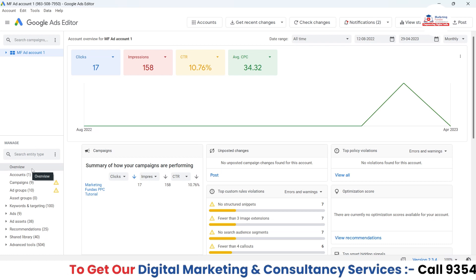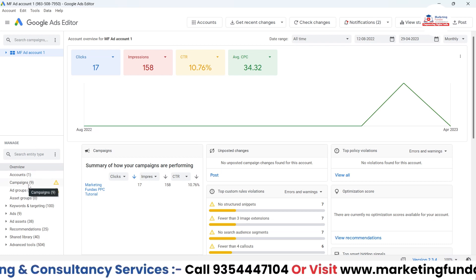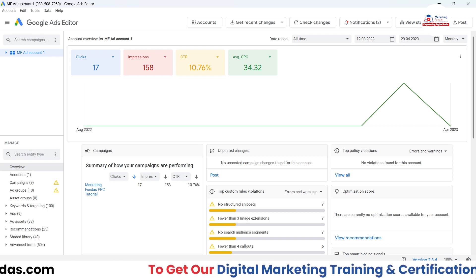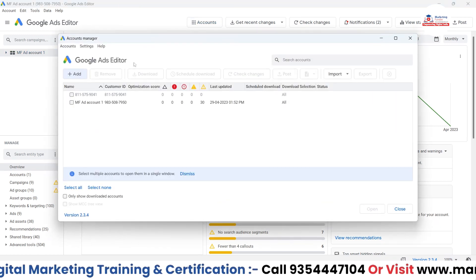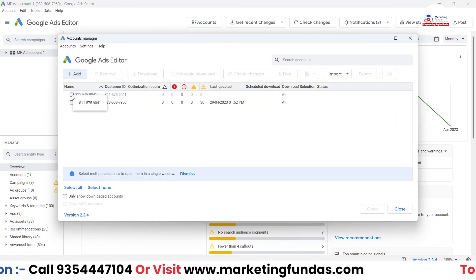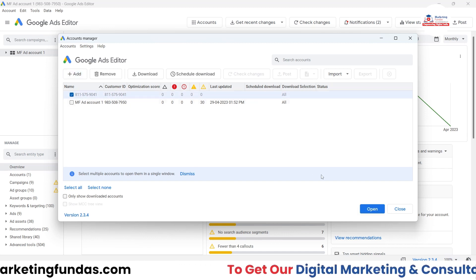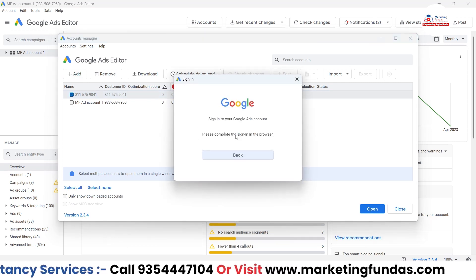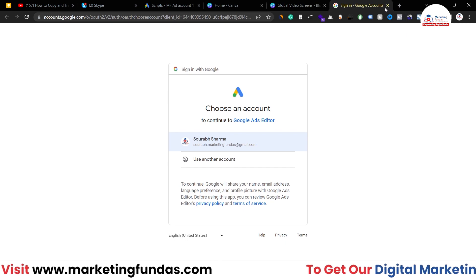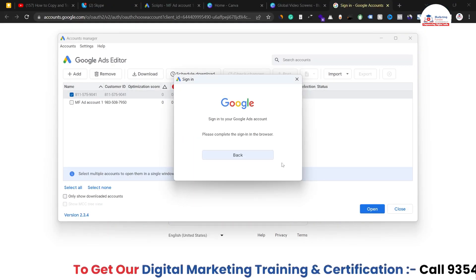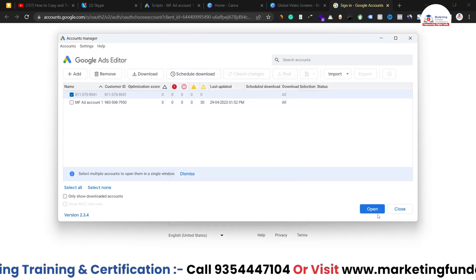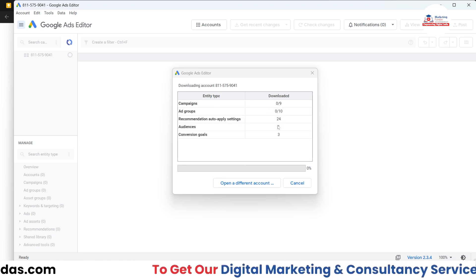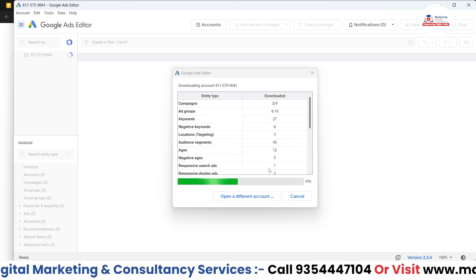This is the ad account from which I want to copy the campaign data, and I want to transfer it to my other ad account. So I have to connect that destination account as well. I'll be clicking on the add icon. Let me go back, close this, and hit Open. I have to hit OK, and it is getting transferred as you can see here.